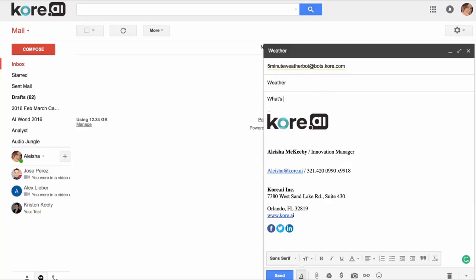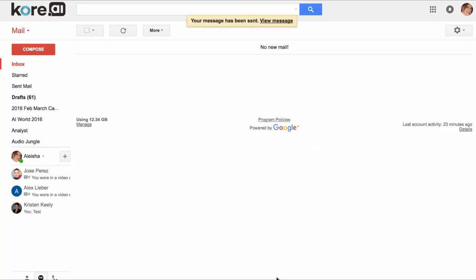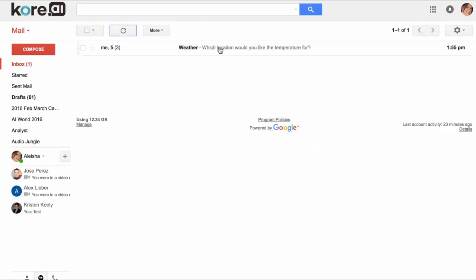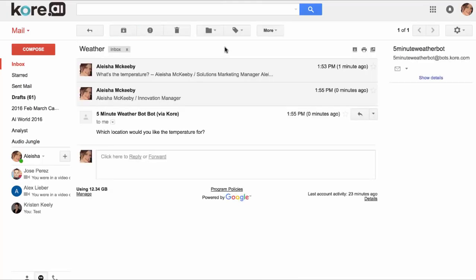We can craft an email to the bot with the subject weather and ask the bot what's the temperature. Once I send, you'll notice we get a response from the bot asking for which location we'd like the temperature. And there you have it.